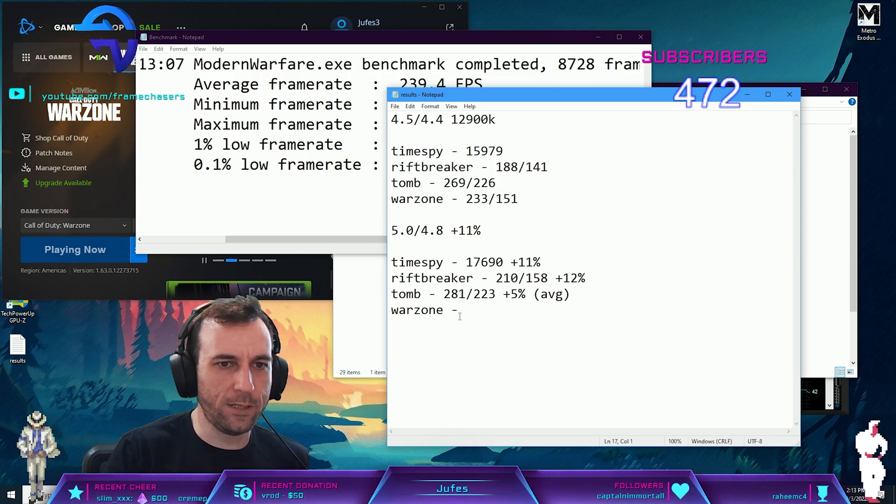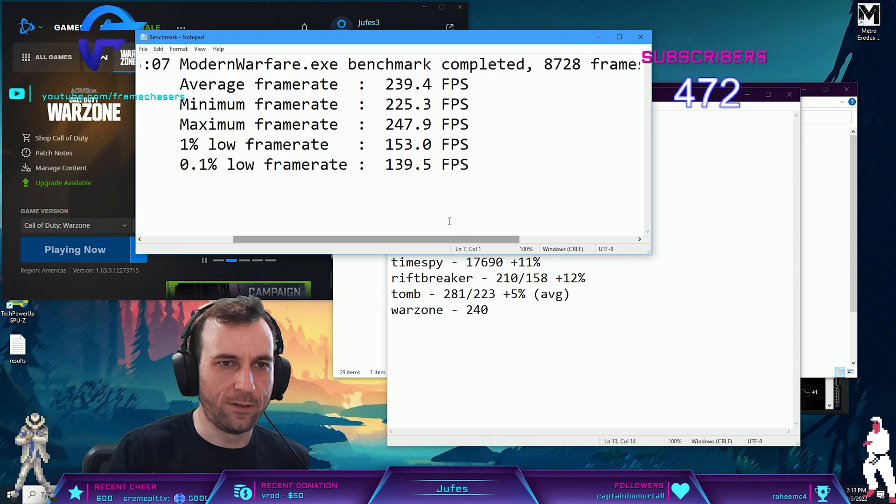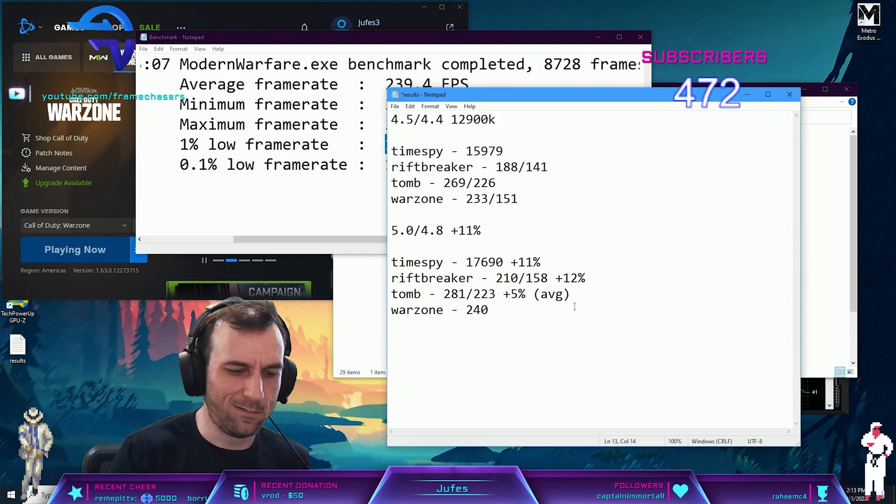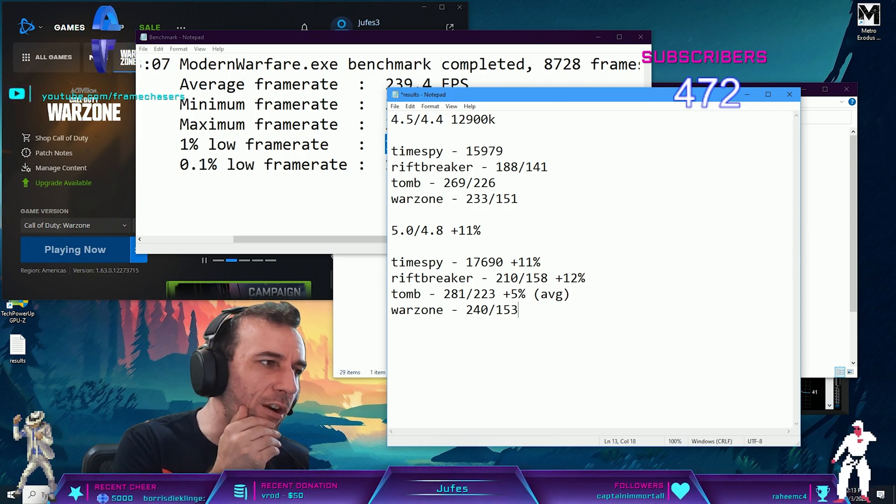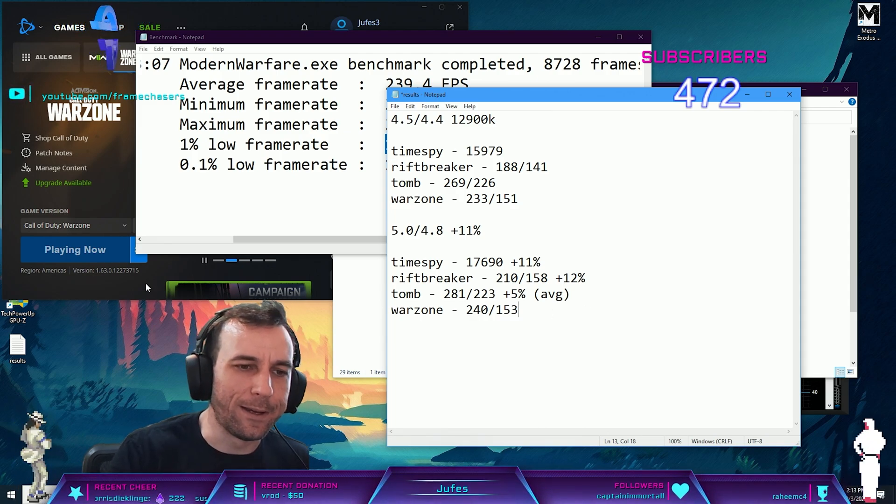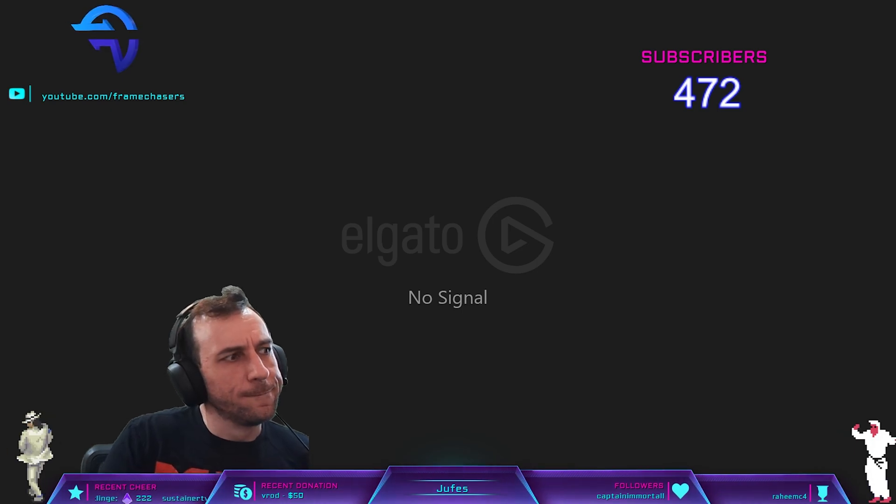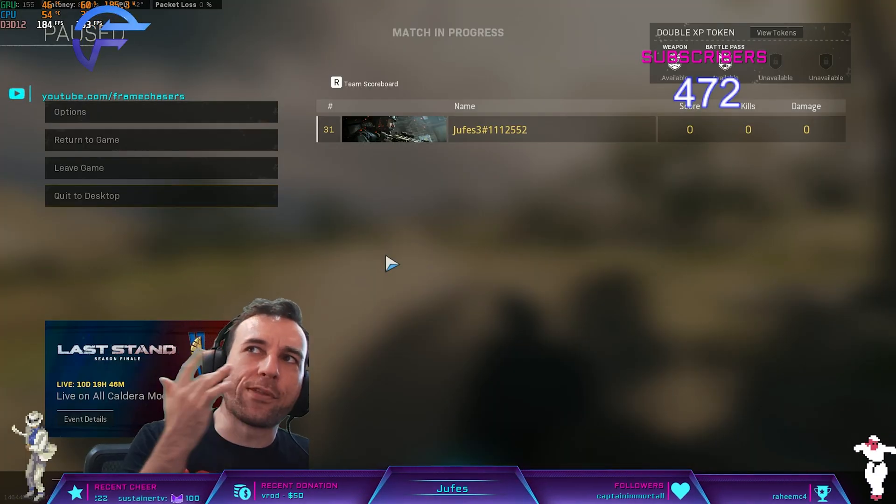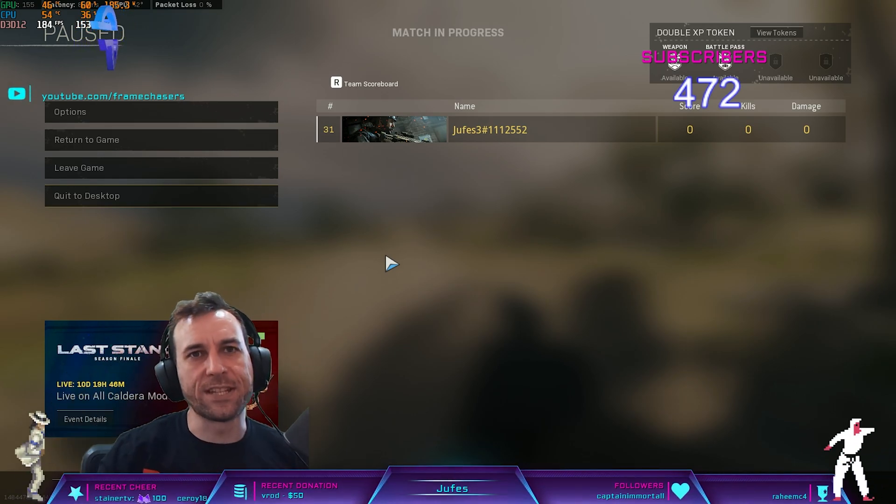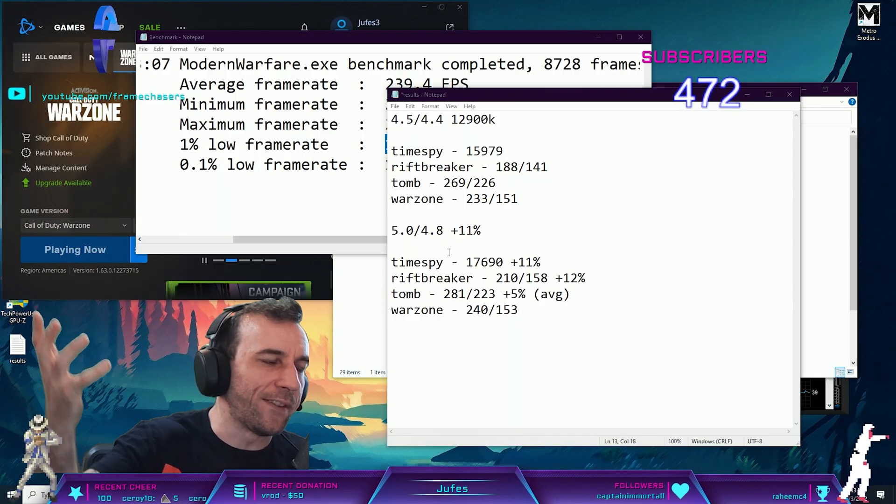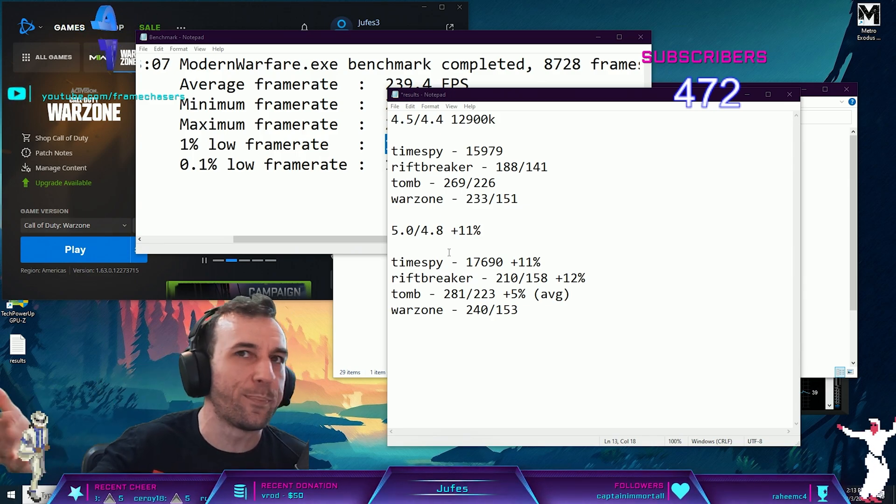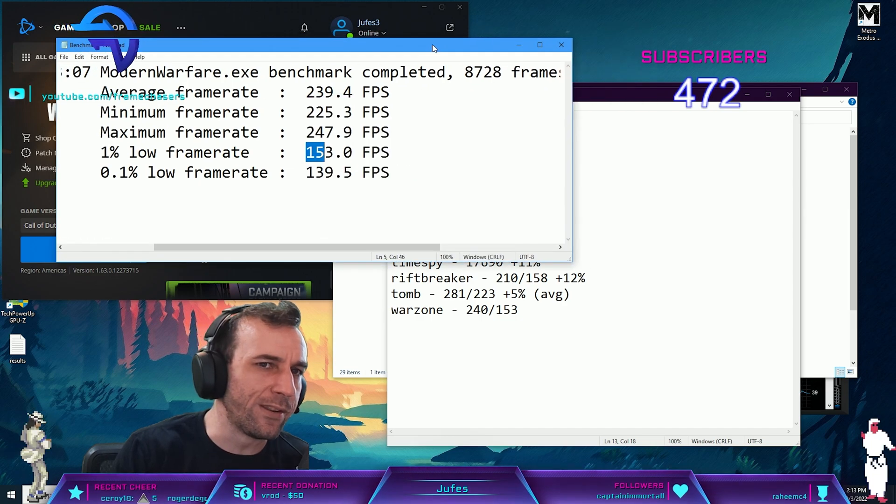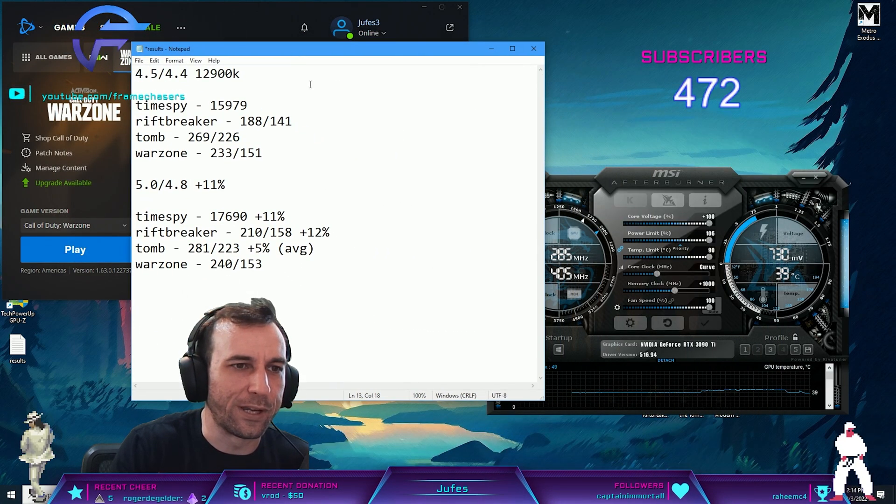Let's do Tomb Raider next. 240 average, one percent low of 153. Barely any scaling at all. I am using DDR5 though, higher latency, so that could be why. Maybe I should have used the DDR4 rig, but the god bin is on the DDR5 rig. None of my other chips can reach 5.5, so it is what it is.